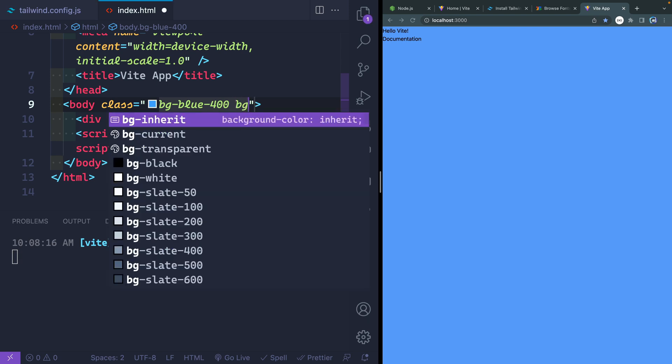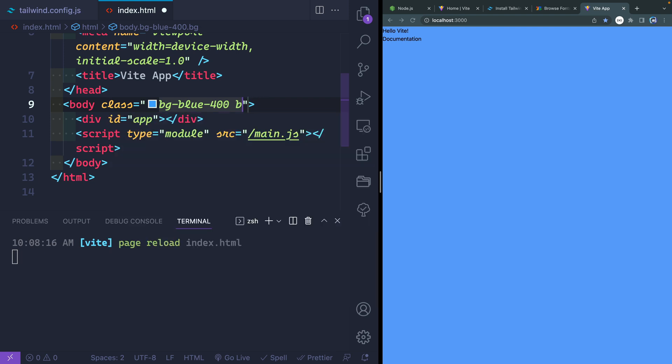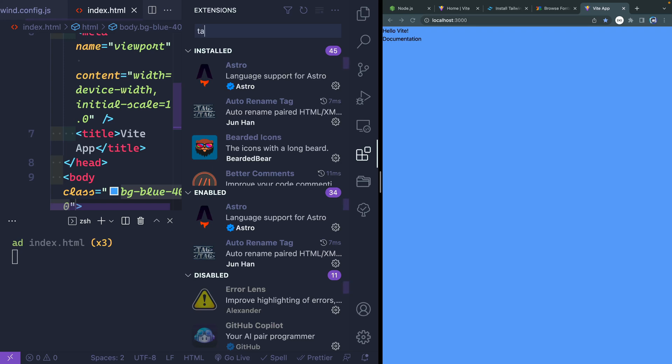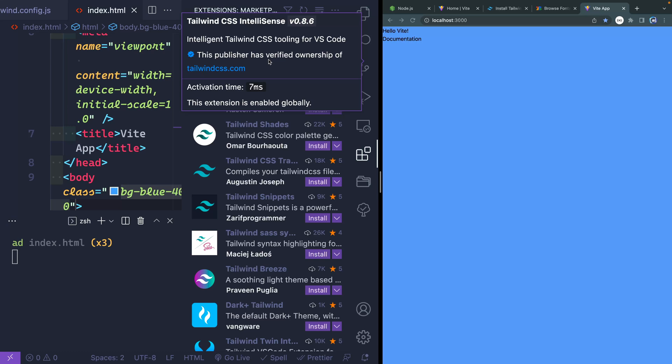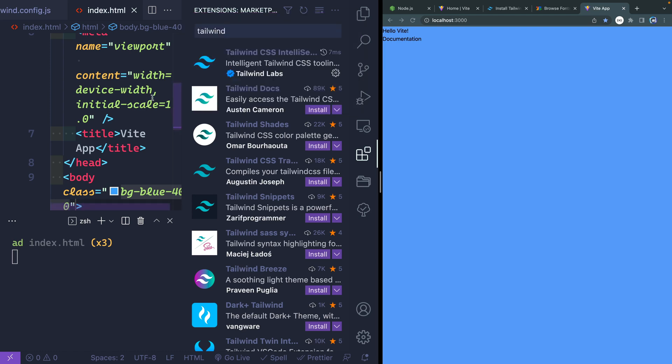One thing to know, as you're adding classes here, you're going to see that I've got these suggestions that are showing up in VS Code IntelliSense. And I'm getting that from an extension. It's called Tailwind CSS IntelliSense right here. And in fact, I would not write Tailwind without this, it's super helpful. Just make sure that you're getting the one that has been verified as the owners of tailwindcss.com.